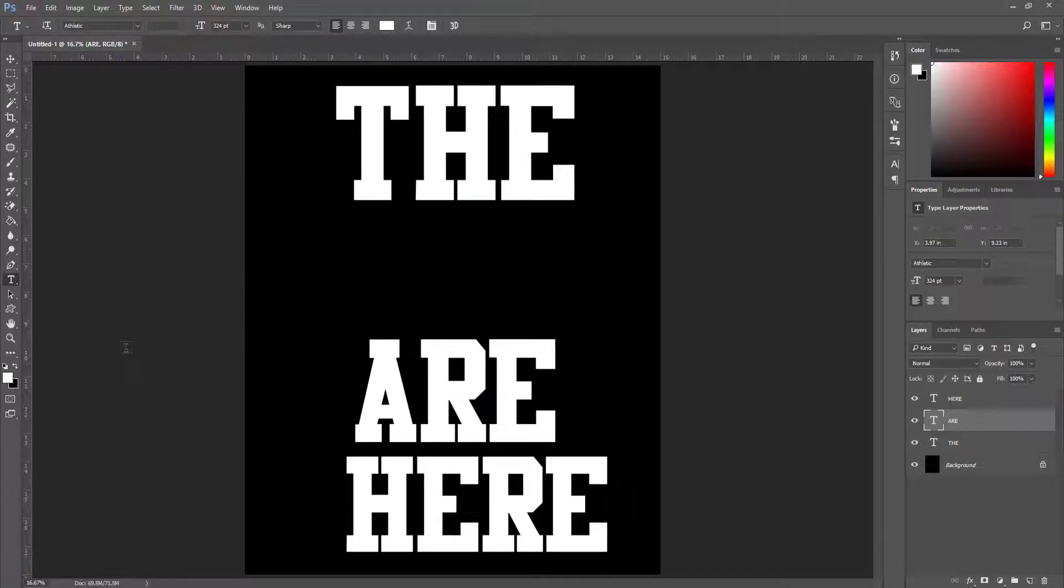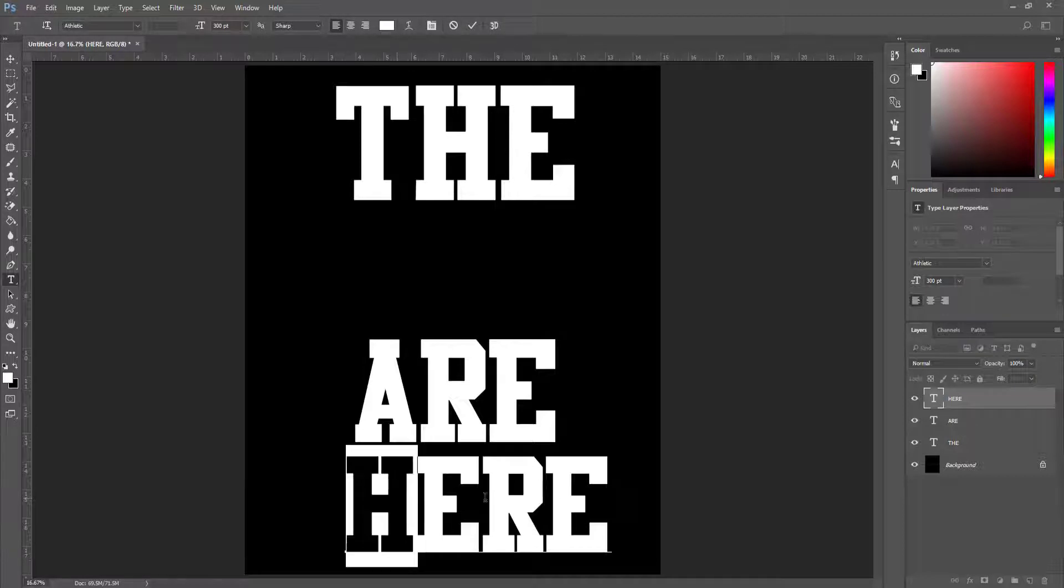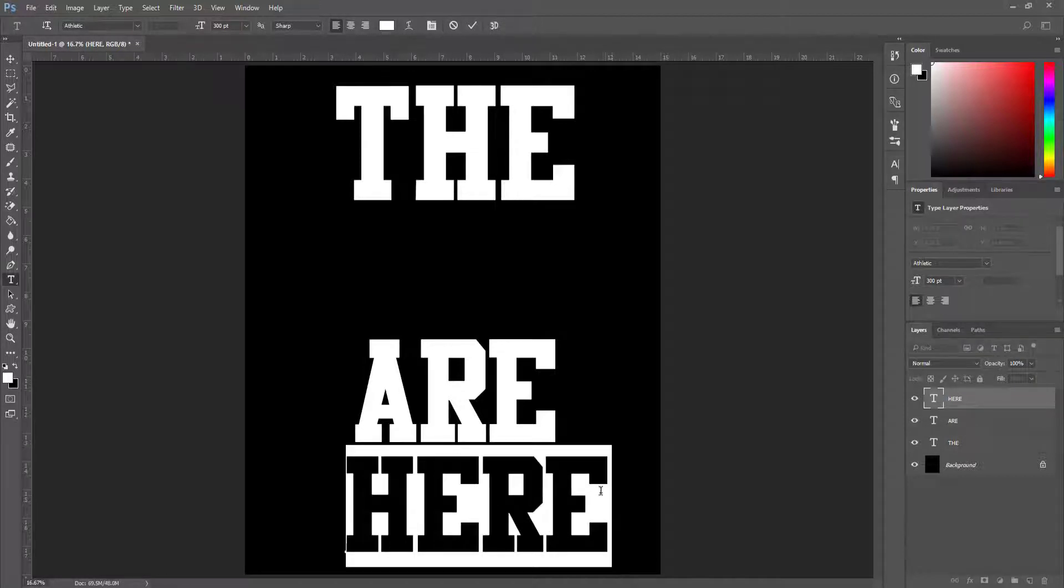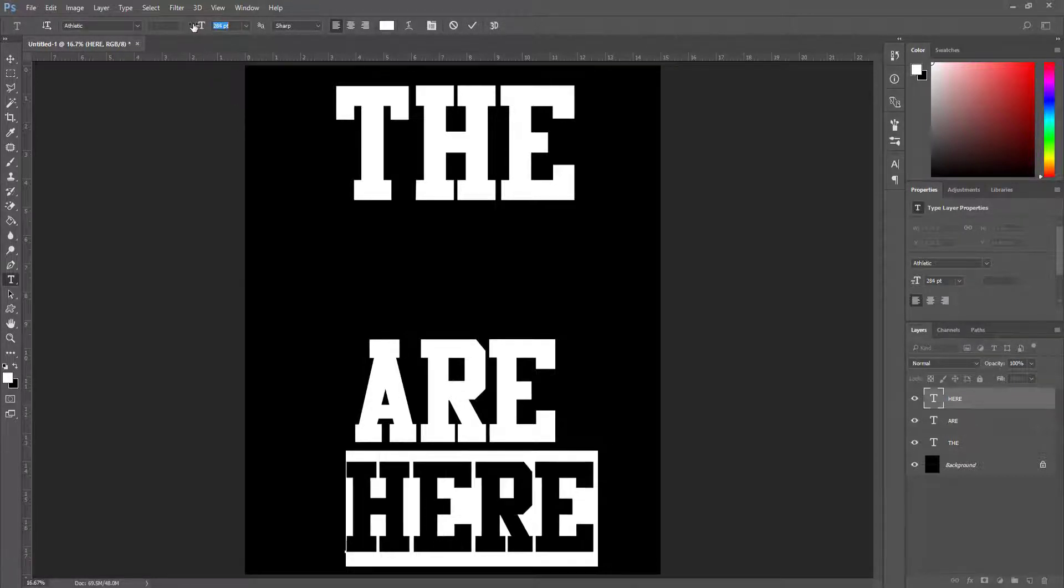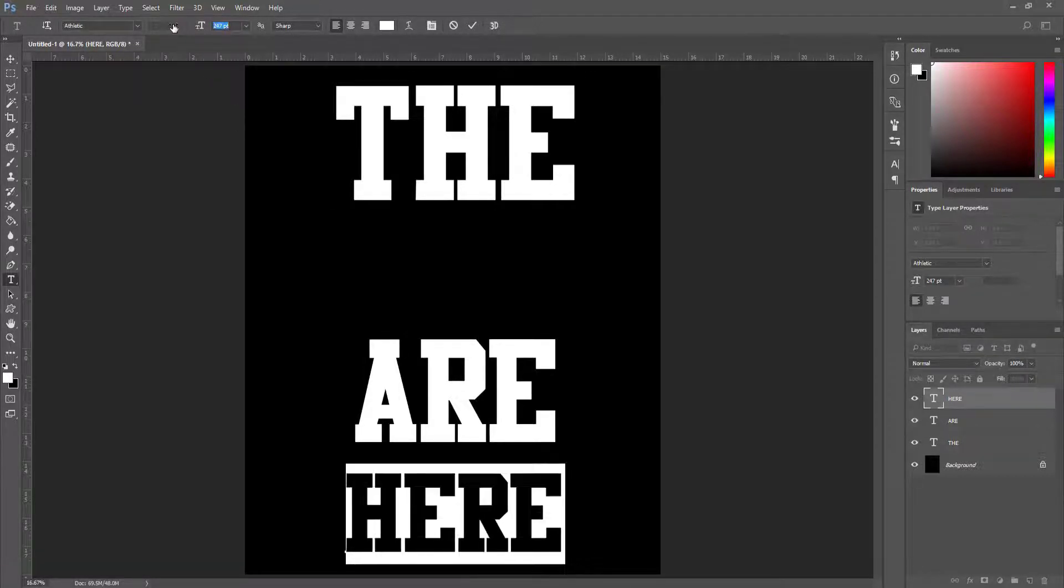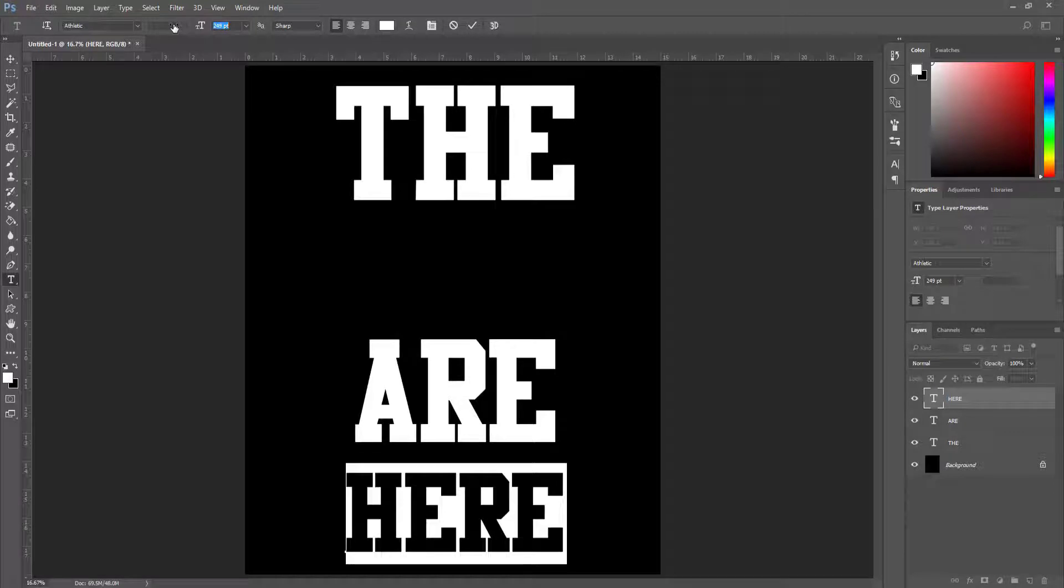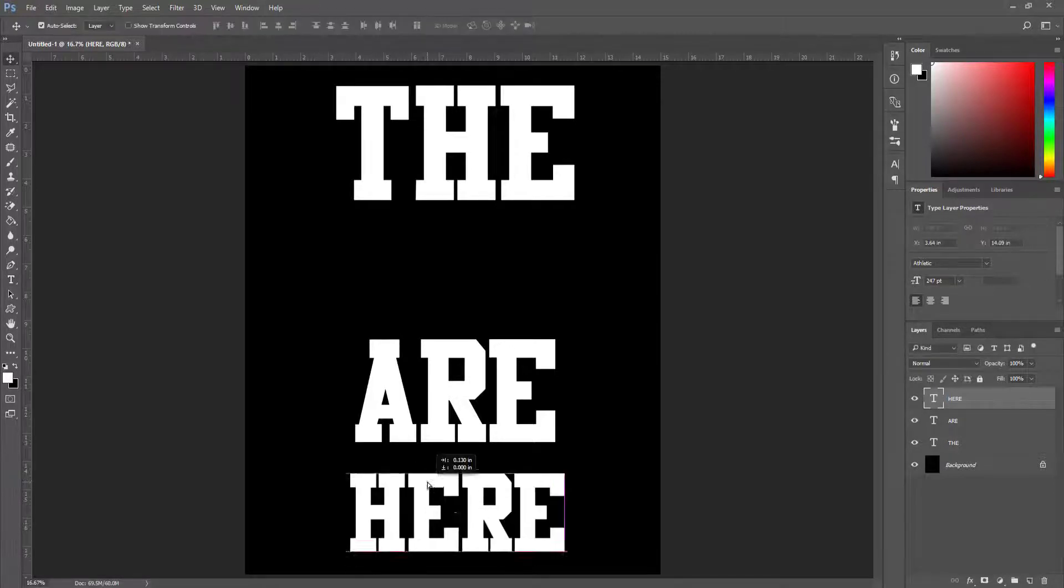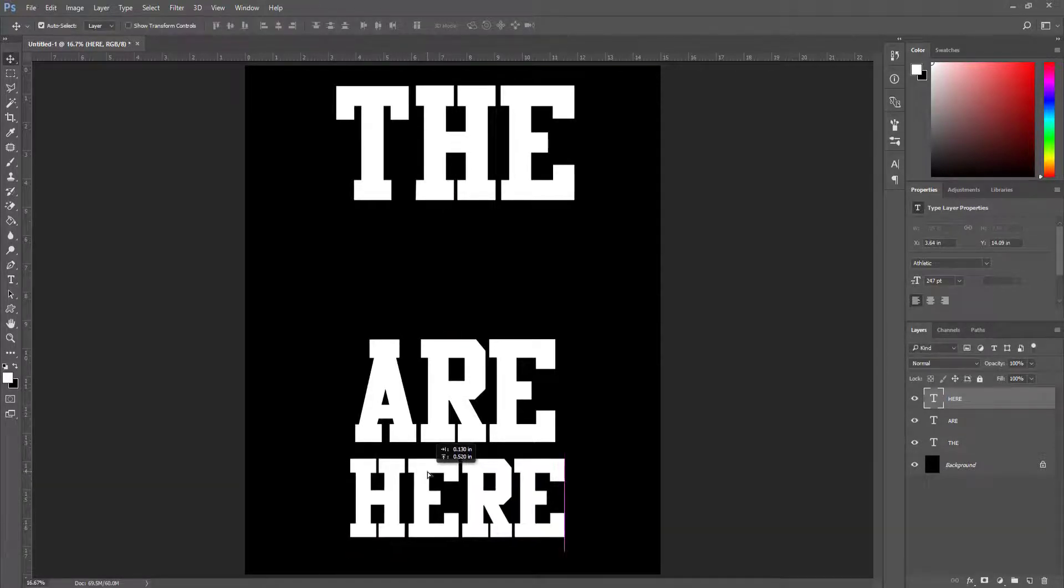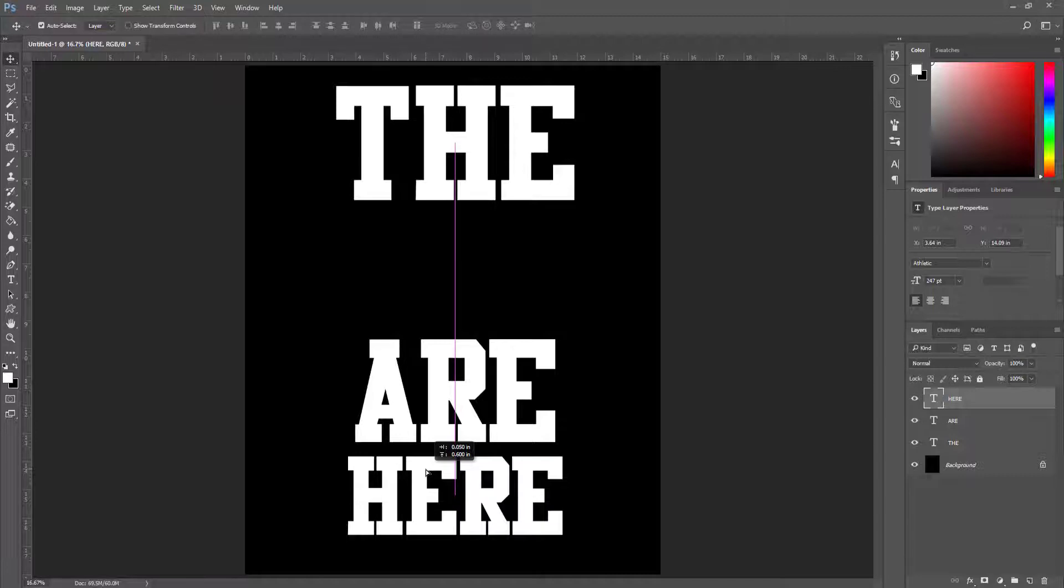I select the 'here' text block and make this smaller, and using the move tool I set it in this position.